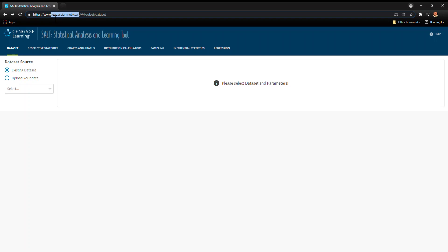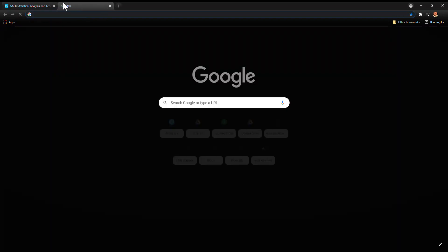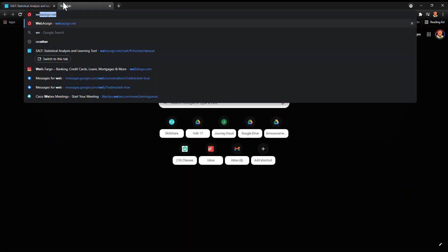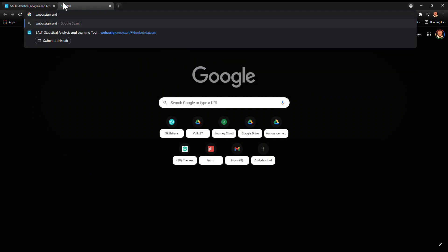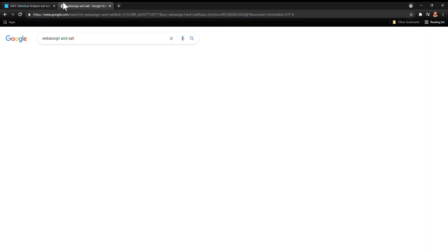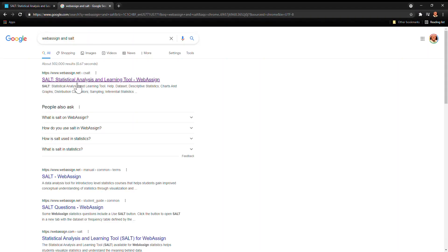The first one is to note that it's built into WebAssign, and so if you just search WebAssign and SALT it'll pop right up.